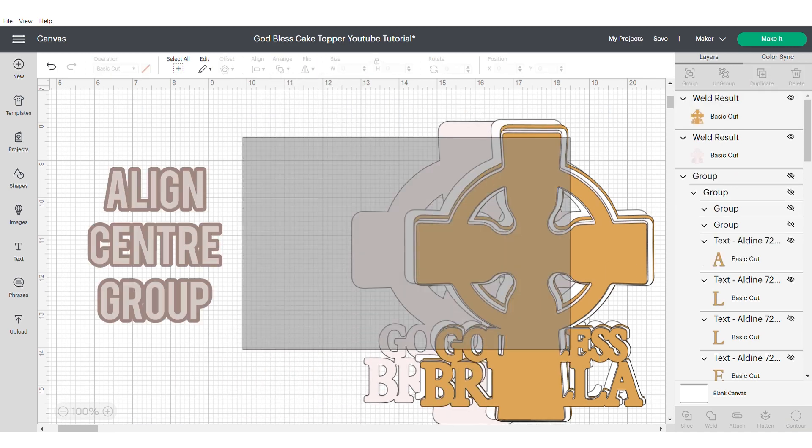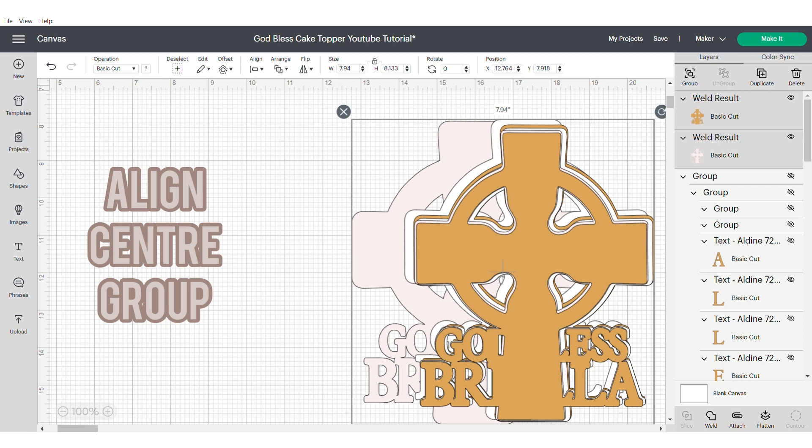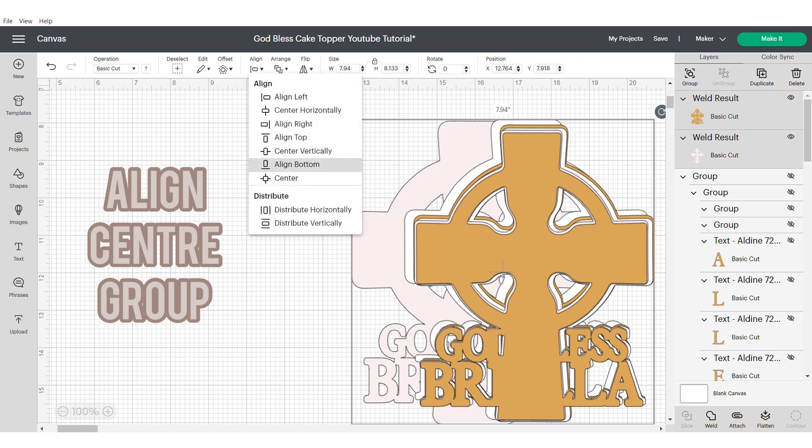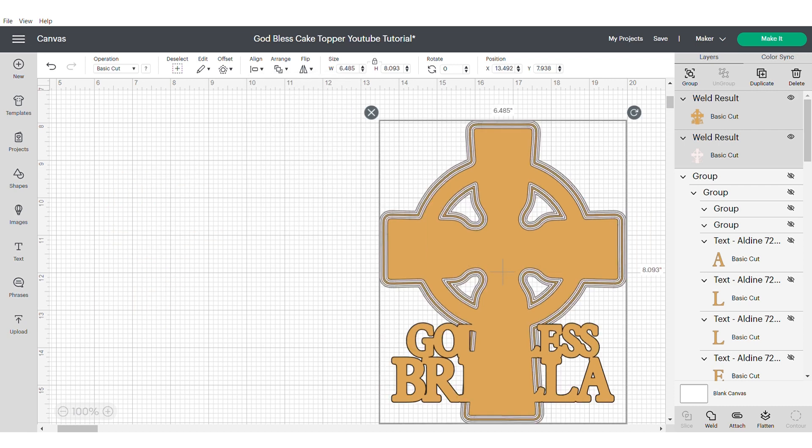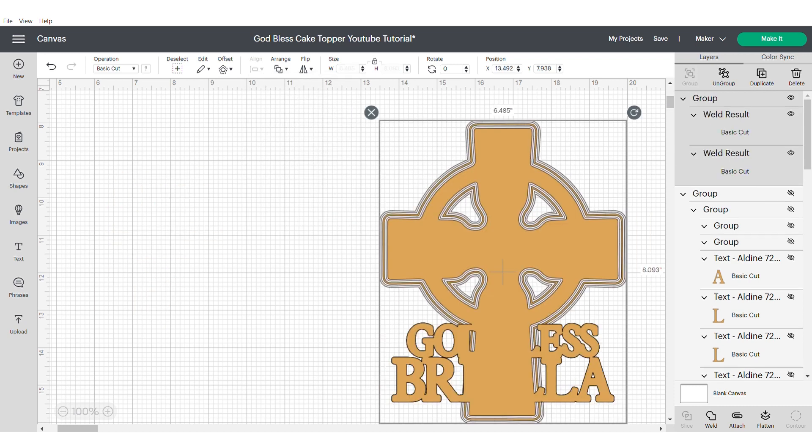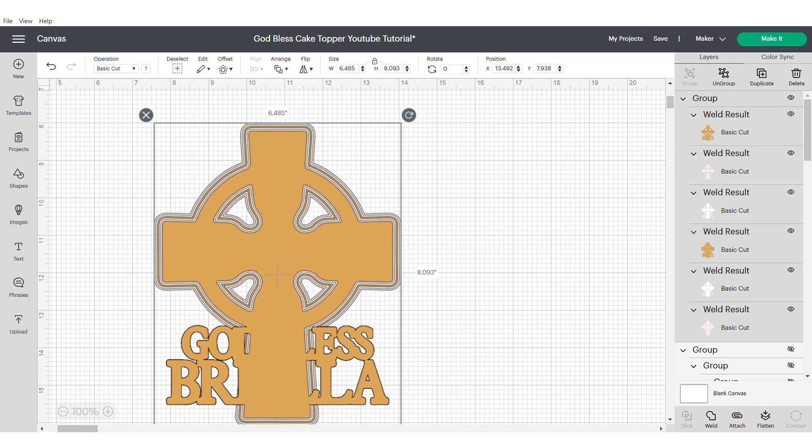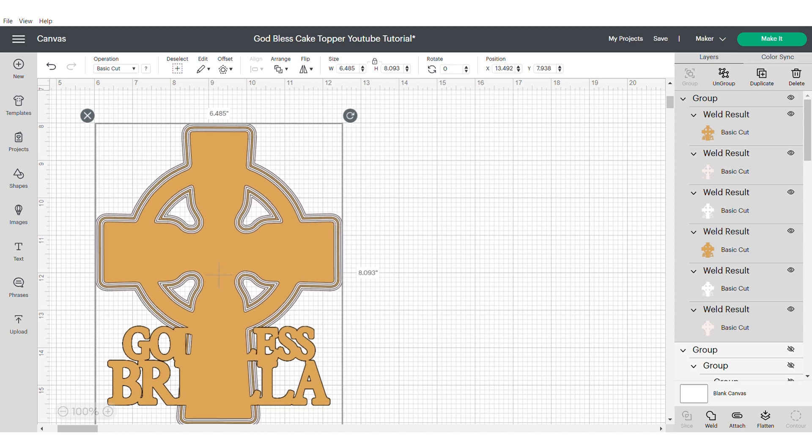This will mean that all of your crosses are now welded with the text, which will make your topper not only steadier, but will give it more dimension.